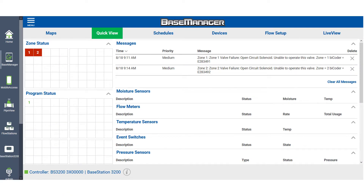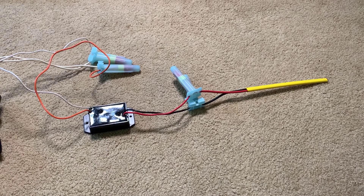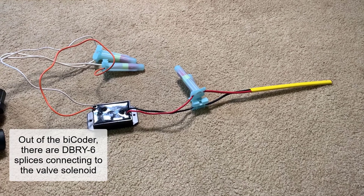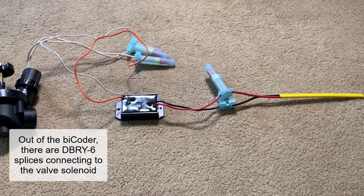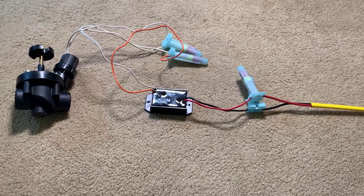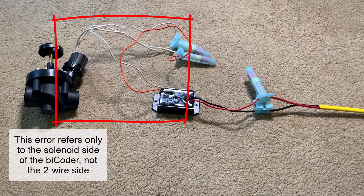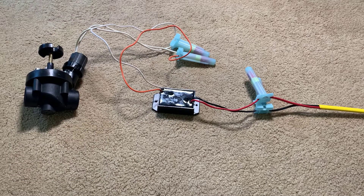Before we talk about the causes, let's review the parts that are involved. Coming in, we have a two-wire path with DBRY6 splices connected to the bicoder. Going out of the bicoder, there are DBRY6 splices connected to the valve solenoid. This error refers only to the solenoid side of the bicoder, not the two-wire side.